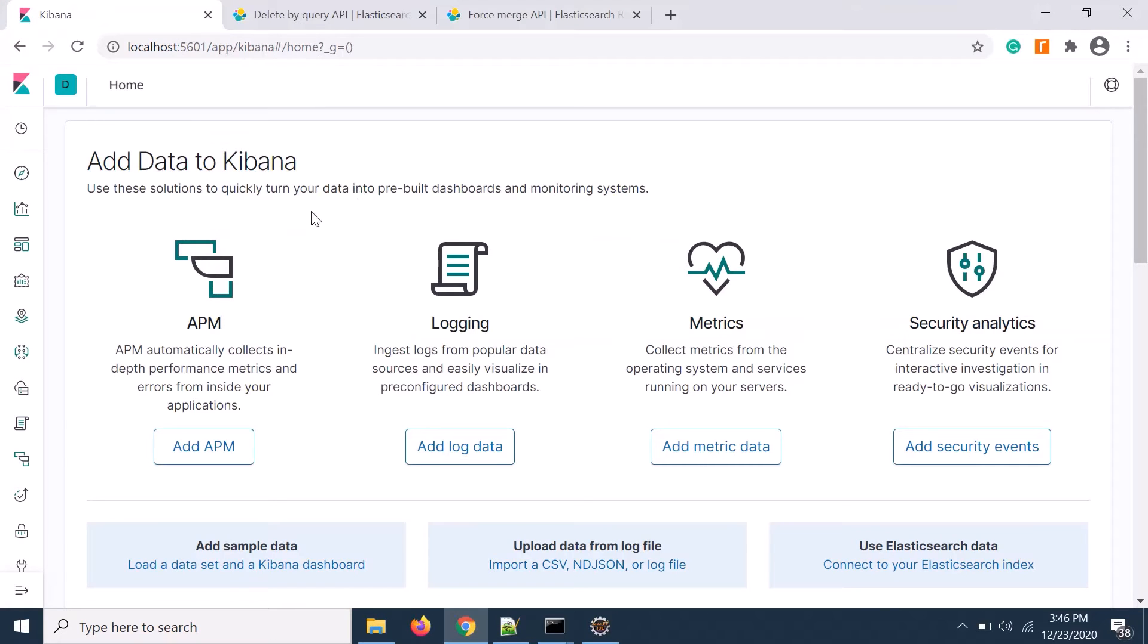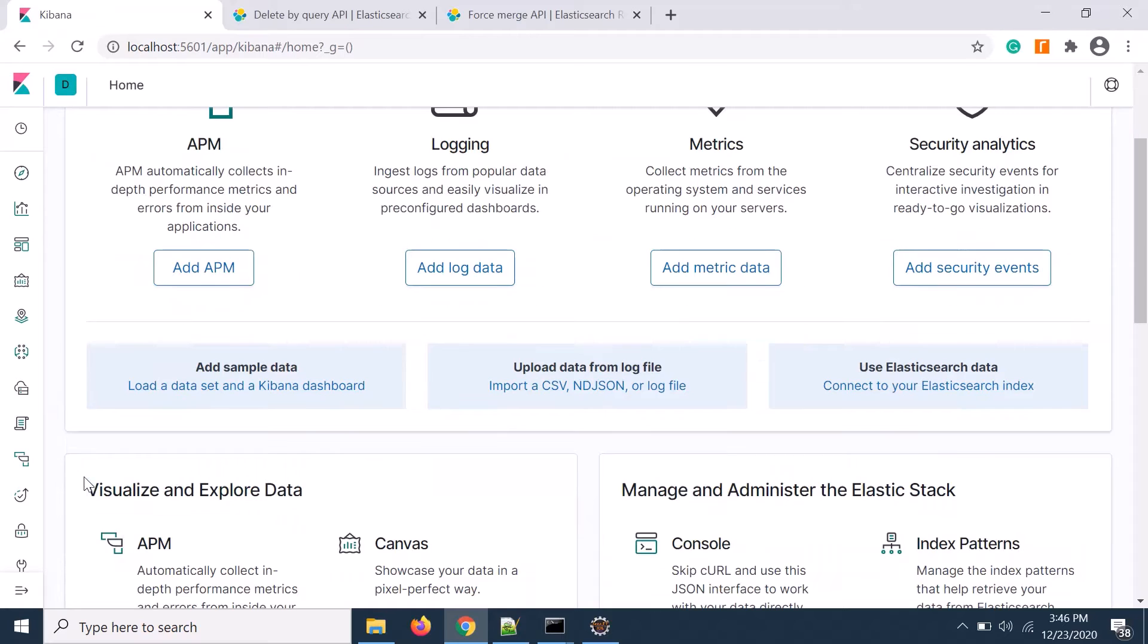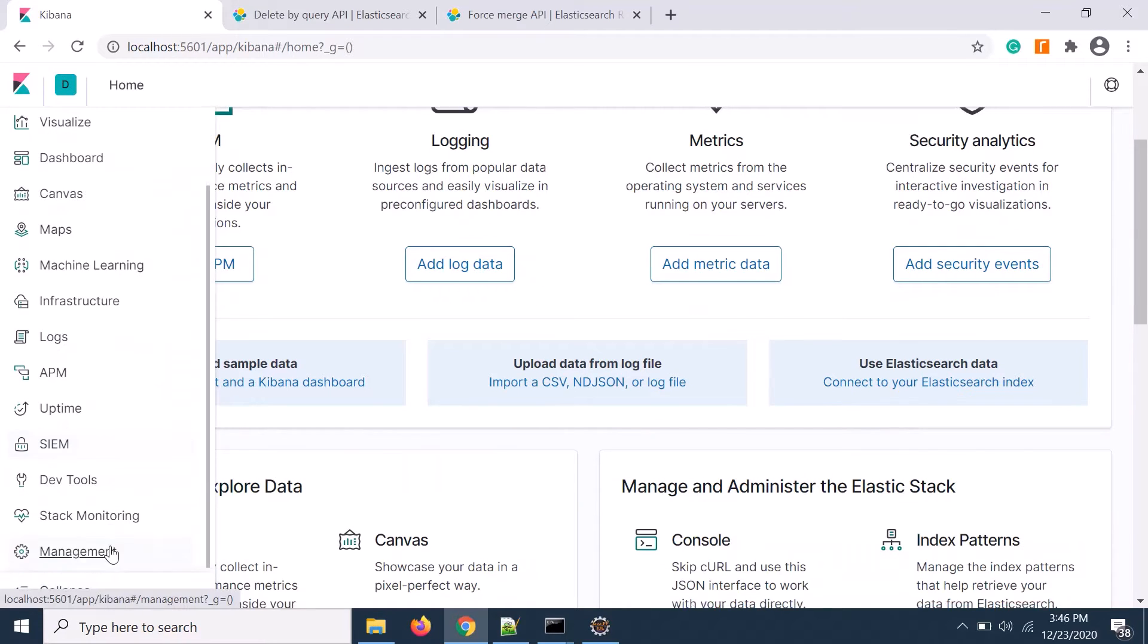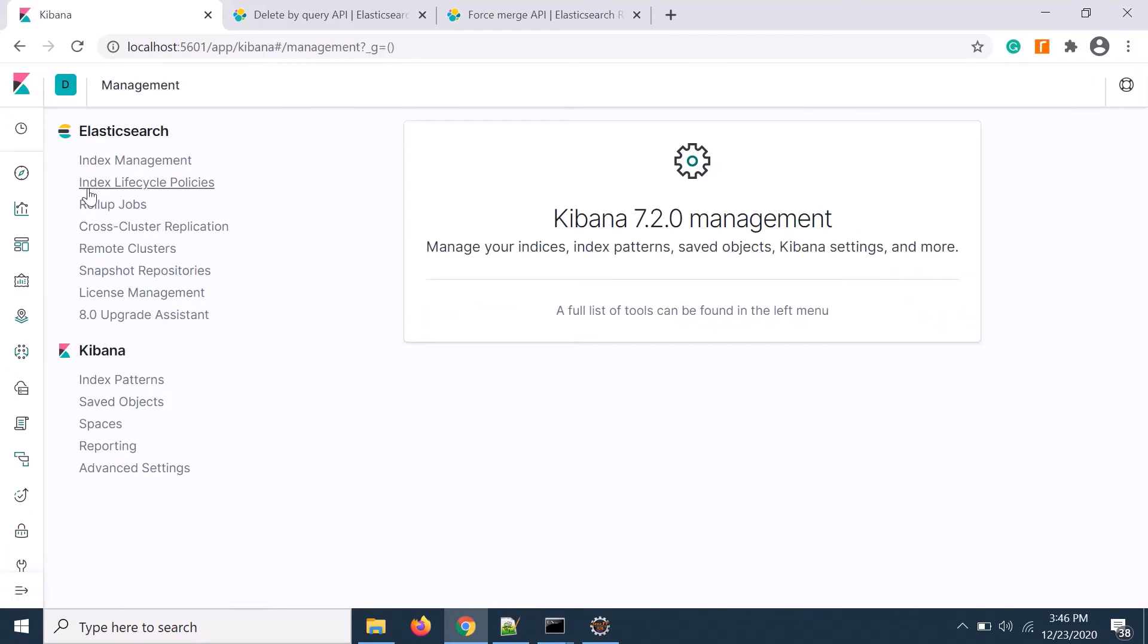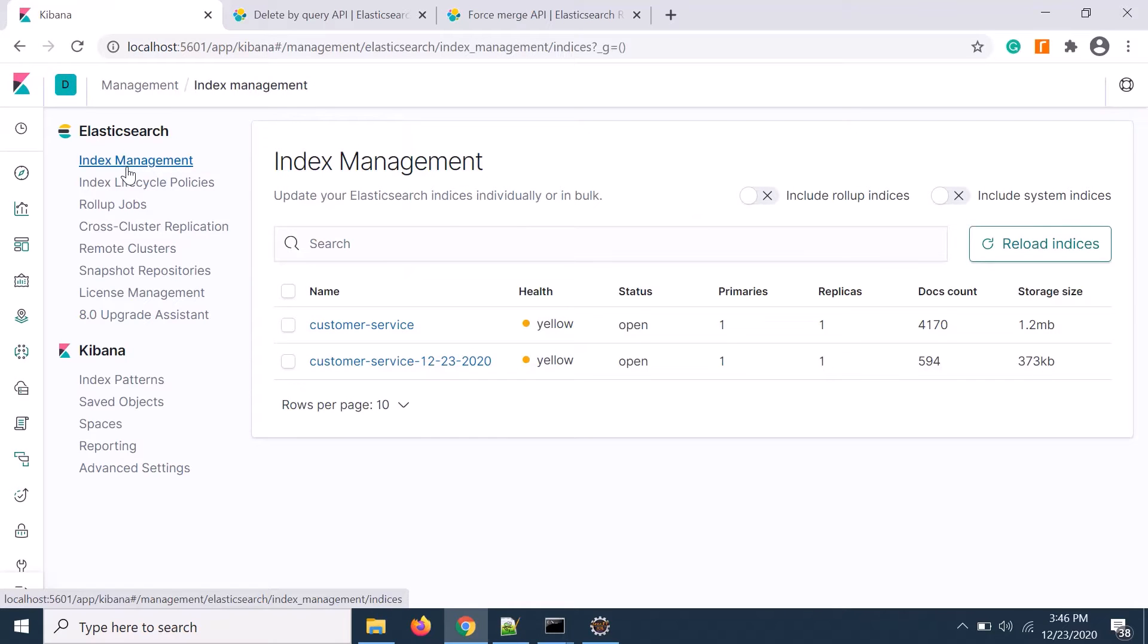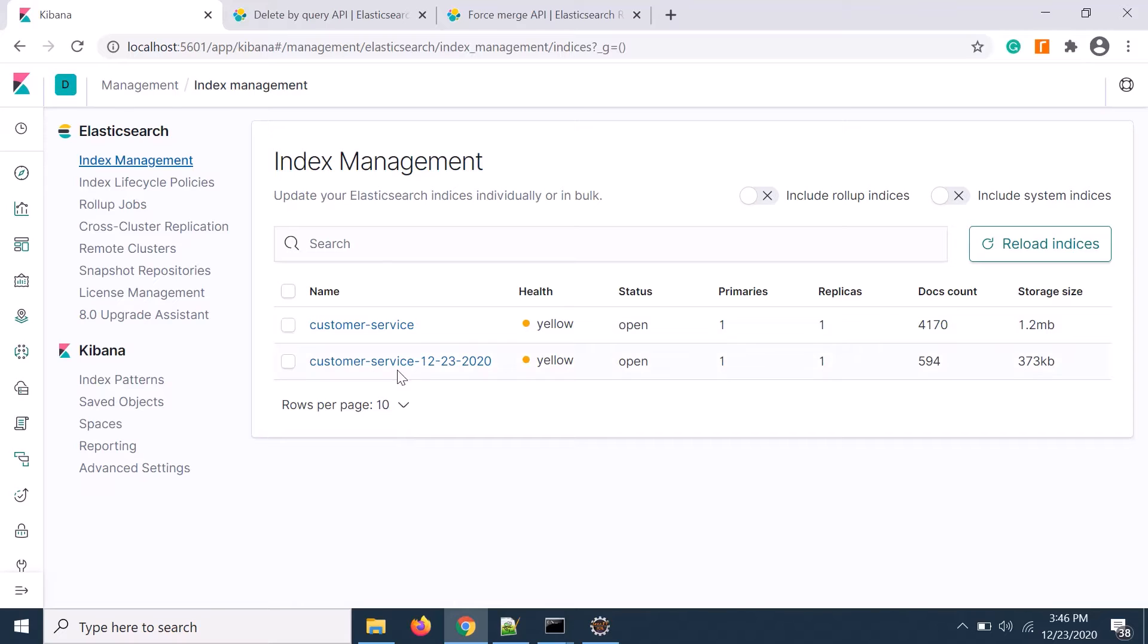Here is my Kibana. Let's go to management. If I see the Elasticsearch index there are two indexes: customer service and customer service web.